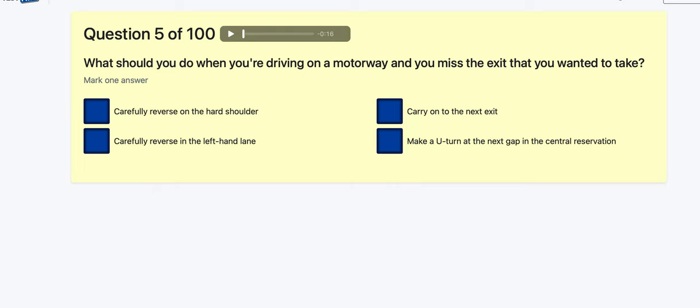Question 5: What do you do when you're driving on a motorway and you miss the exit you want to take? Always carry on to the next exit. You don't want to make a U-turn, you don't ever reverse on a hard shoulder. It's got to be carry on to the next exit.